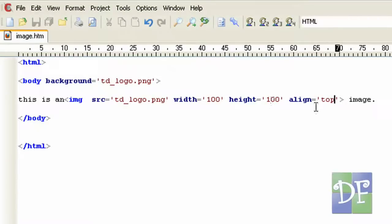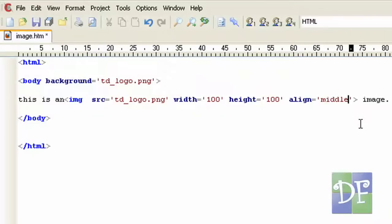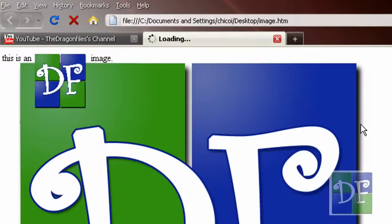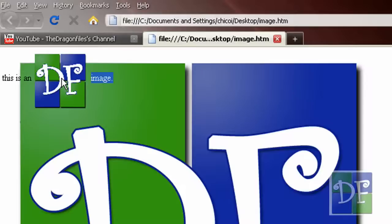Okay for the middle all we have to do is change the keyword top into 'middle.' And save it. Go to our web page and refresh it. So it automatically aligns on the middle of the image.